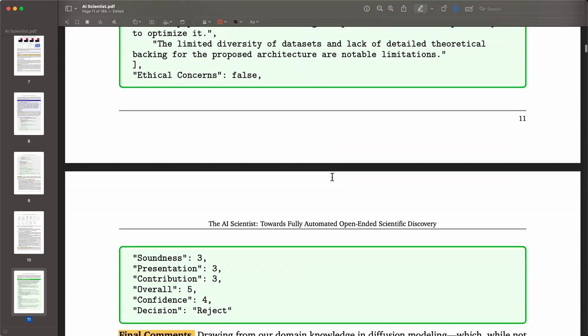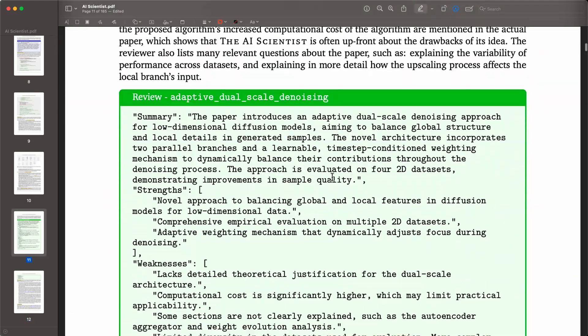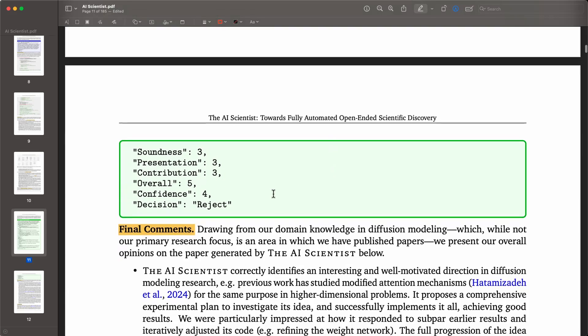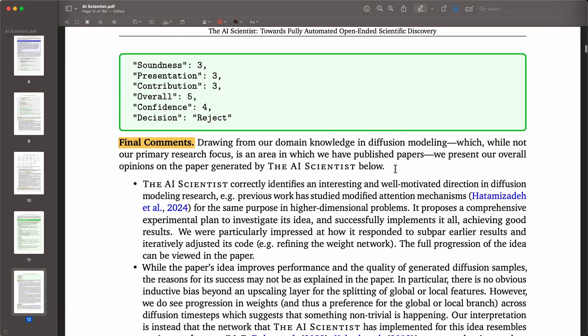There is the review — the entire assessment of the paper with all the scores — and the decision was reject.